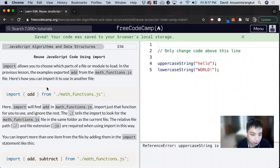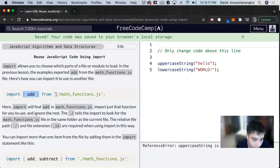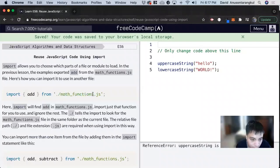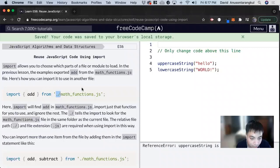And it follows this syntax where you import and then the name of the function that you want to import, and then from the name of the file. And this is the name of the file you have, and this is the relative path from that JavaScript file to each other.